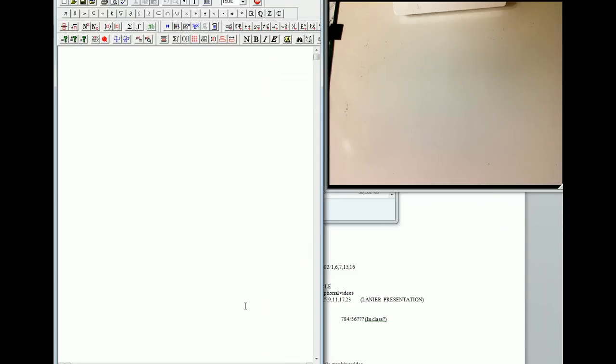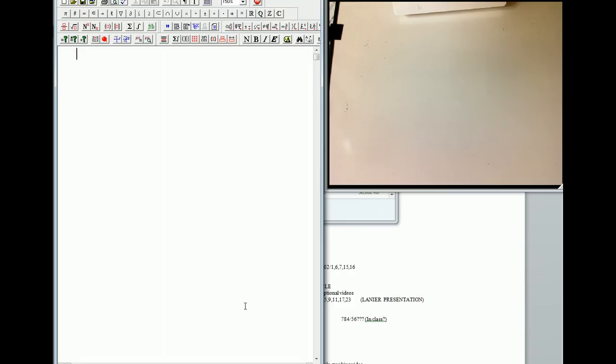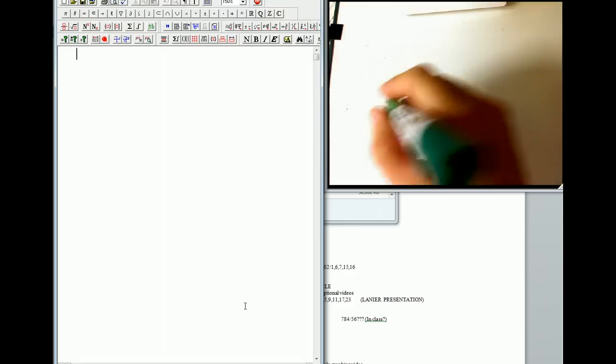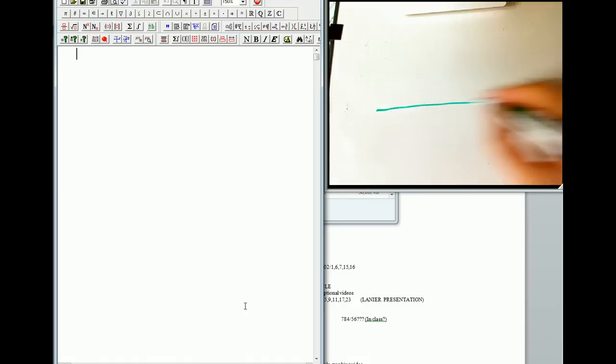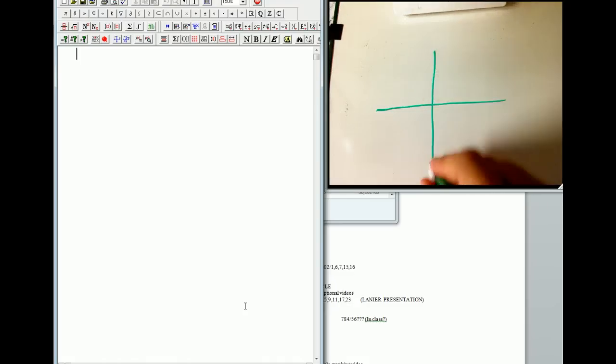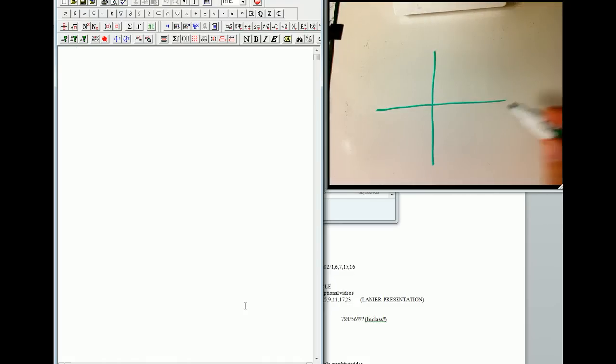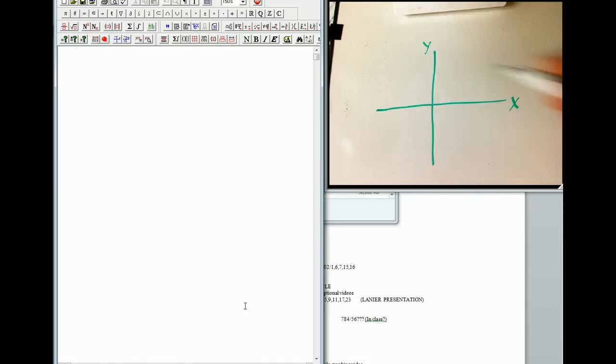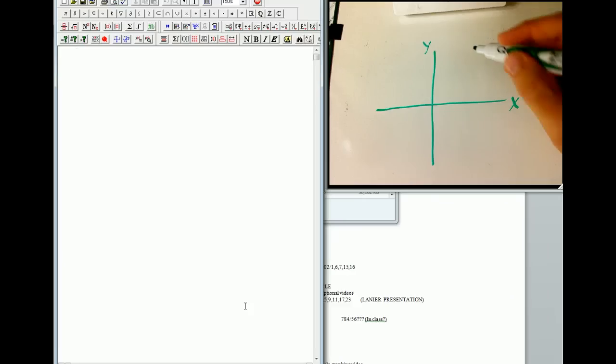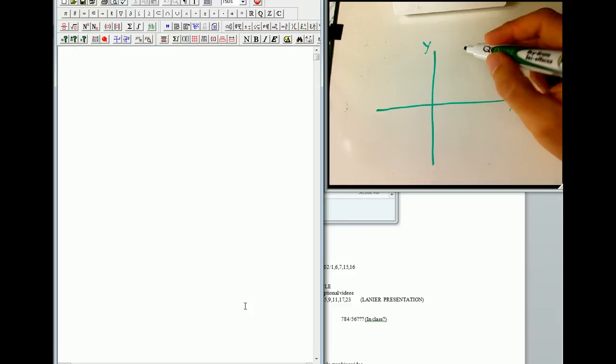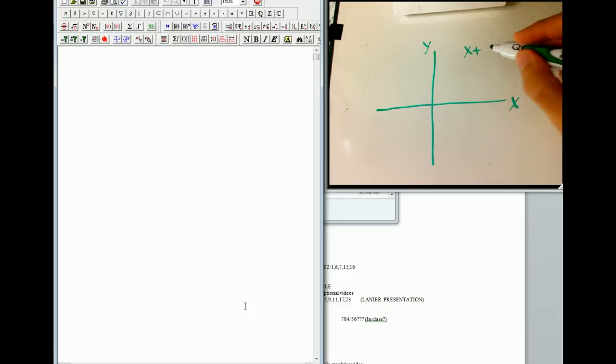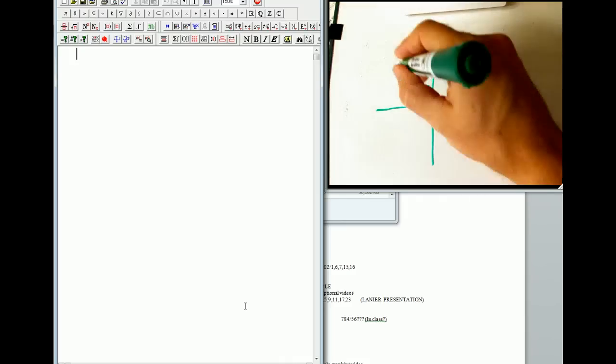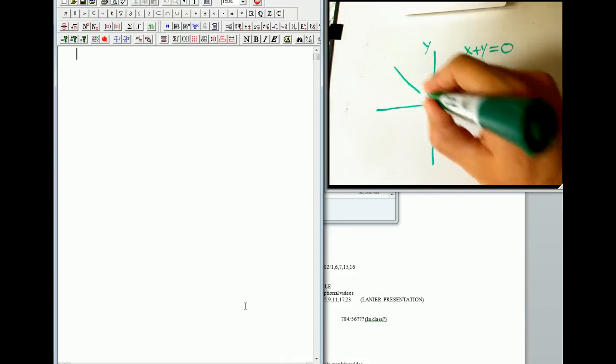All right, let's talk about inhomogeneous versus homogeneous linear equations. We can start out with a simple example in the plane where we've got our axes, and let's say we have the equation x plus y equals 0. Really simple equation, or y equals minus x. That's a line like this through the origin.